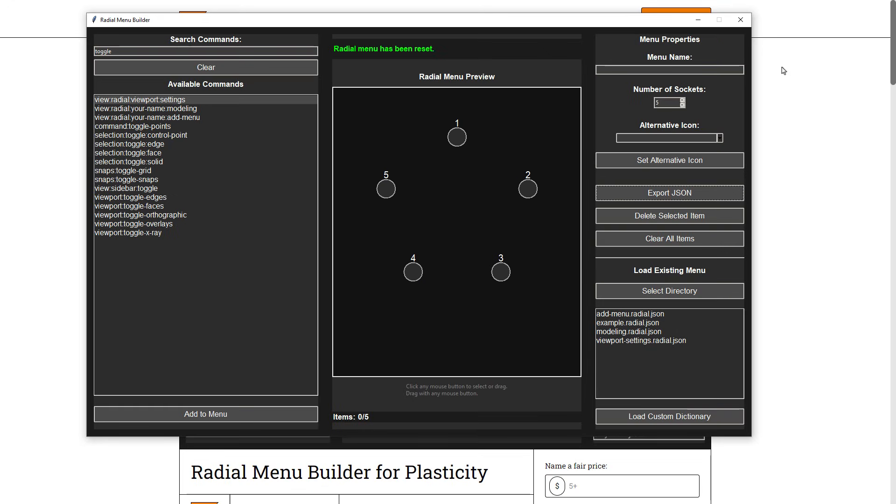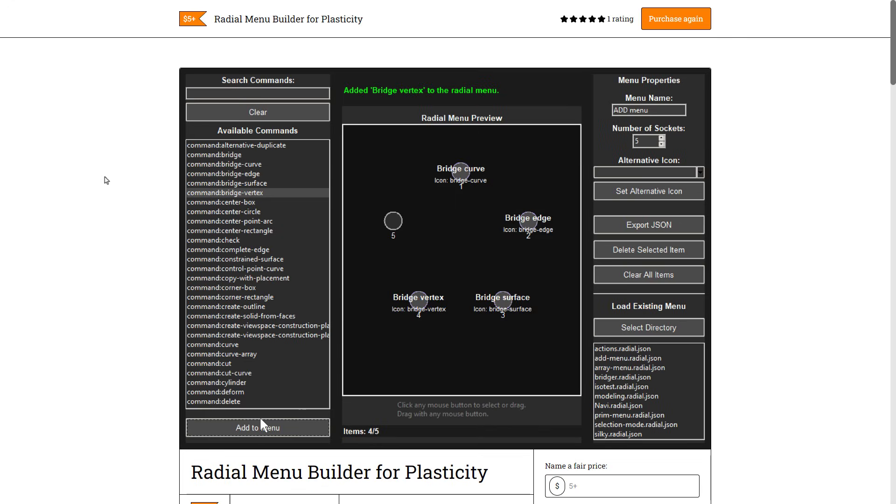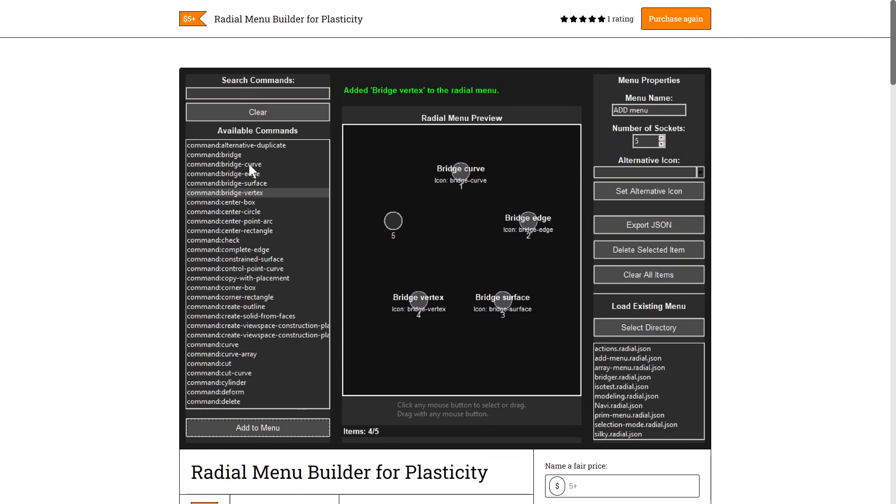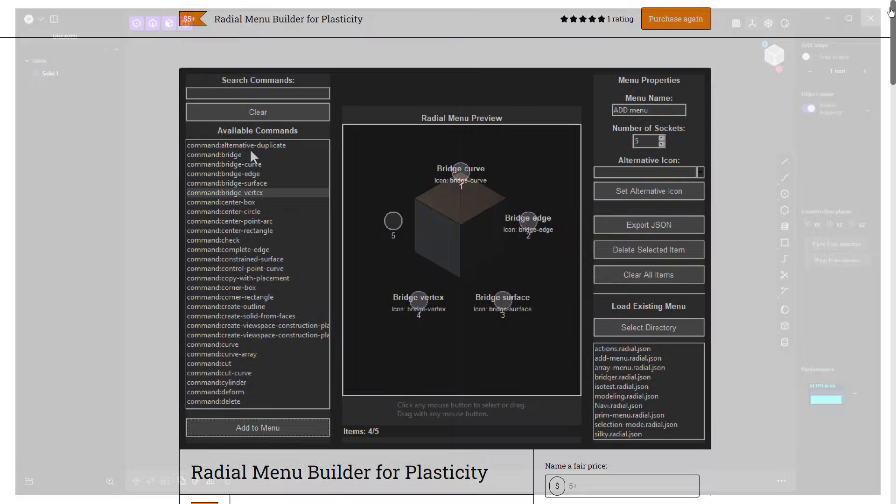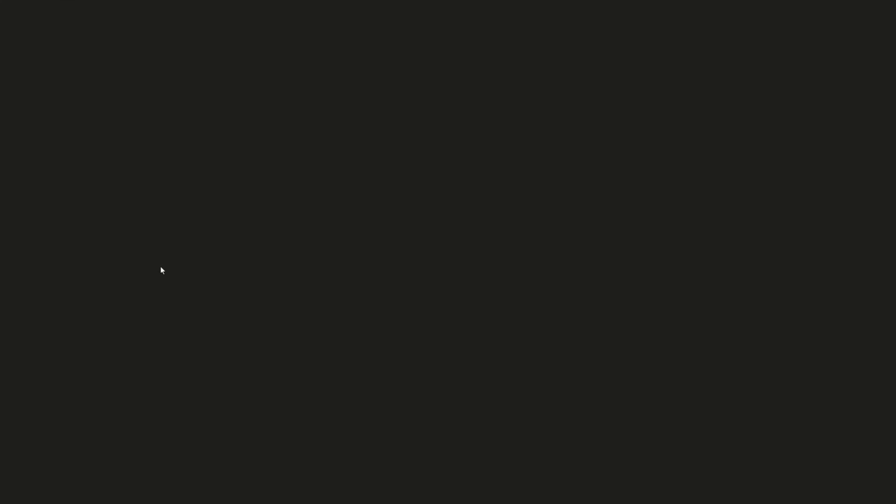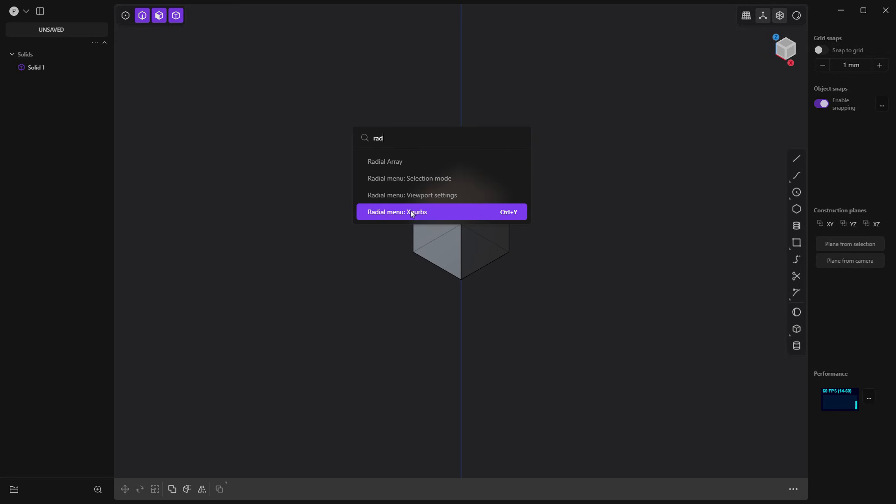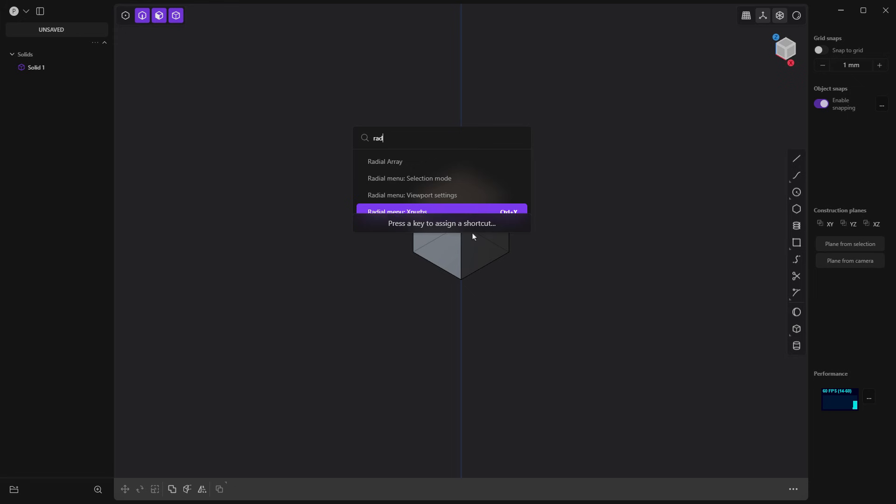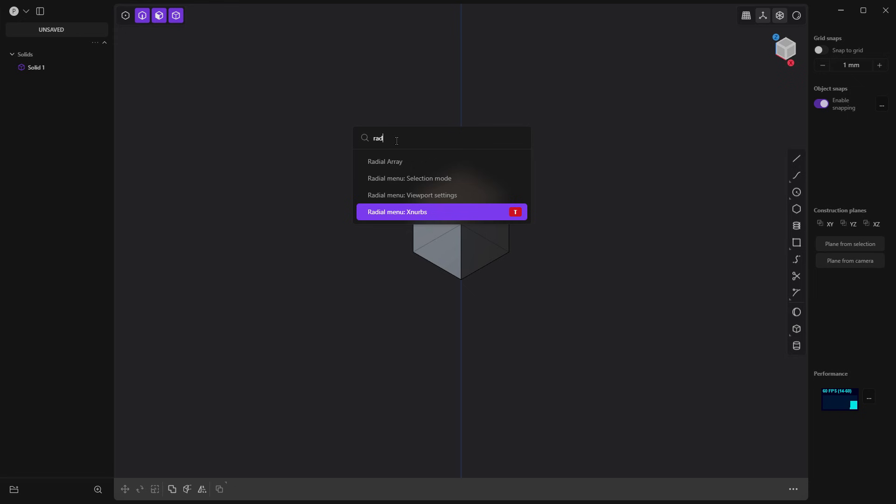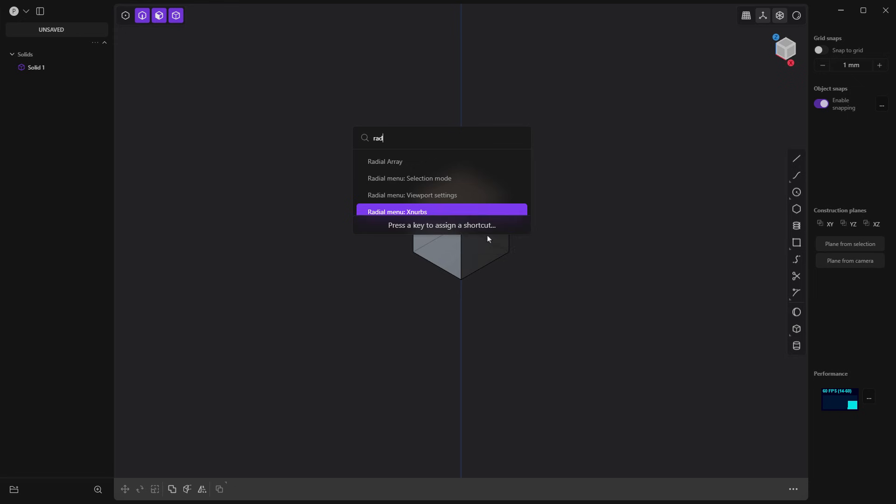Once we save that, I'm going to go ahead and close the tool. I'm going to go ahead and restart Plasticity. Because we added another document to that folder, we need to restart Plasticity to make this work. I'm going to hit F, start to type in radial. And now you can see that we've got XNURBS. It has a shortcut key associated with it because I've actually created this menu before. Let's go ahead and set it to the shortcut key Y.